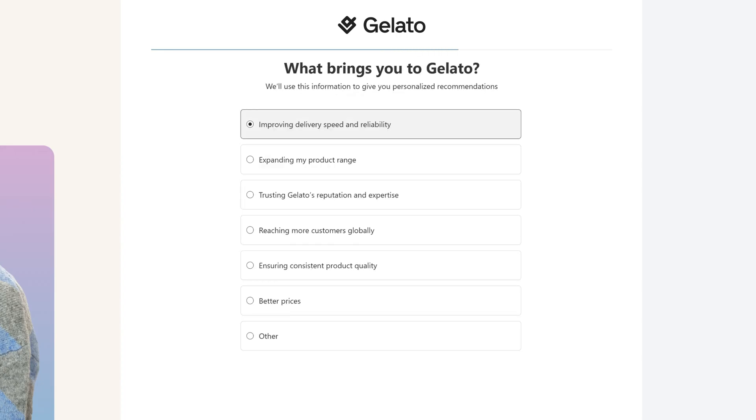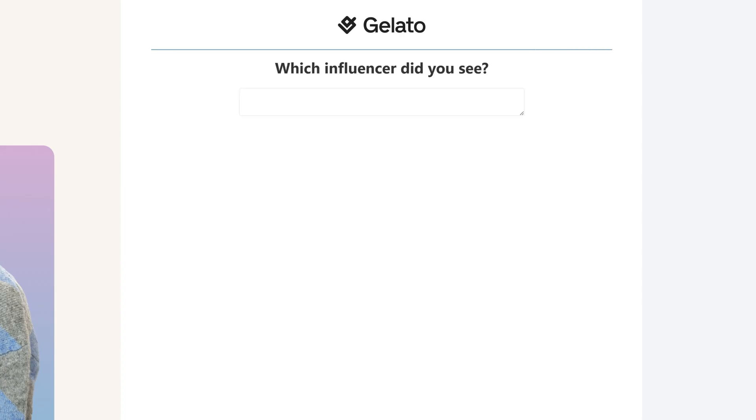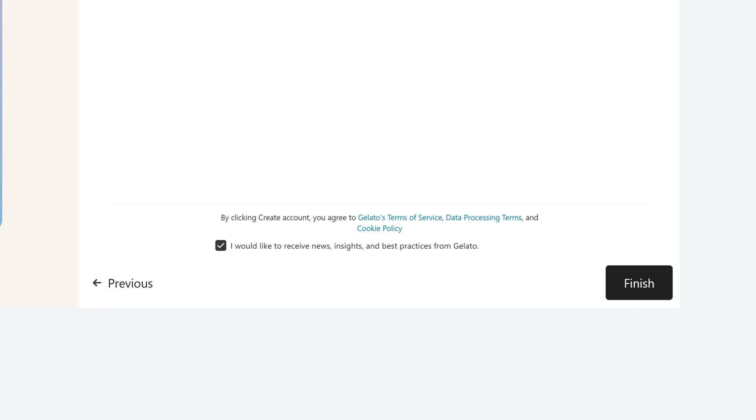What brings you to Gelato is super important because they're going to want to know what's the most important to you. For me, it's delivery speed and reliability because I know people like their orders fulfilled quickly. But you can also say things like ensuring product quality, reaching more customers globally, expanding your product range, or trusting Gelato's reputation. Then you want to let them know how you found out about them. If you found out about Gelato because of my video, make sure you select Influencer, and then just type in my name, LaShonda Brown. At the bottom, you can decide if you want to receive news and insights and best practices from Gelato, and then you'll click Finish to create your account.